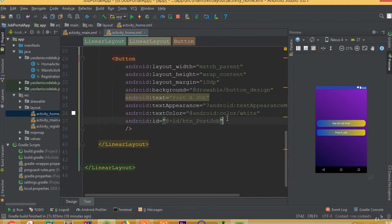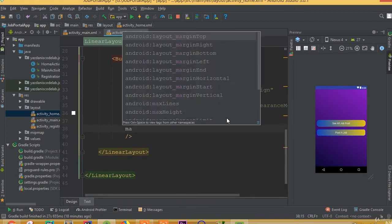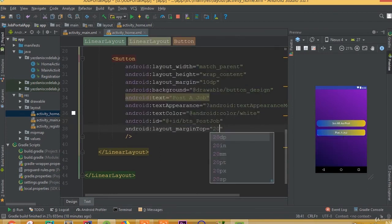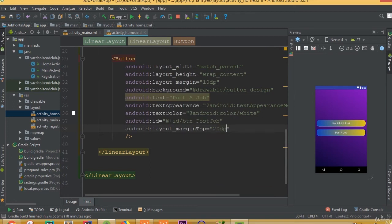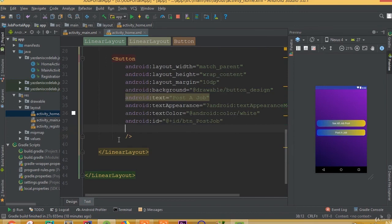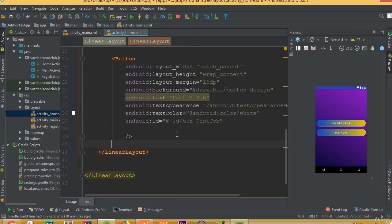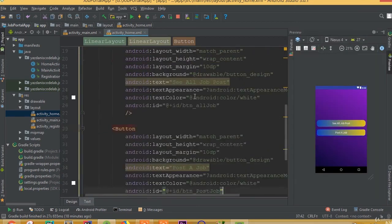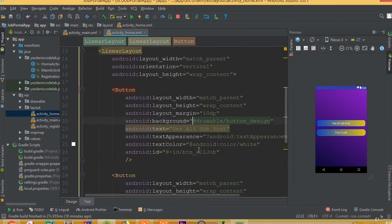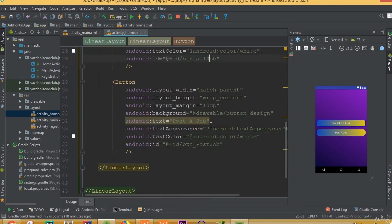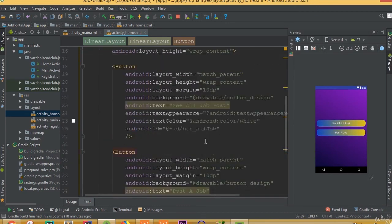We have designed our home layout with two buttons: one for post job and one to see all job posts. We also added a layout margin top of 20dp. That's it for this part. In the next part we will start working to implement all those fields.